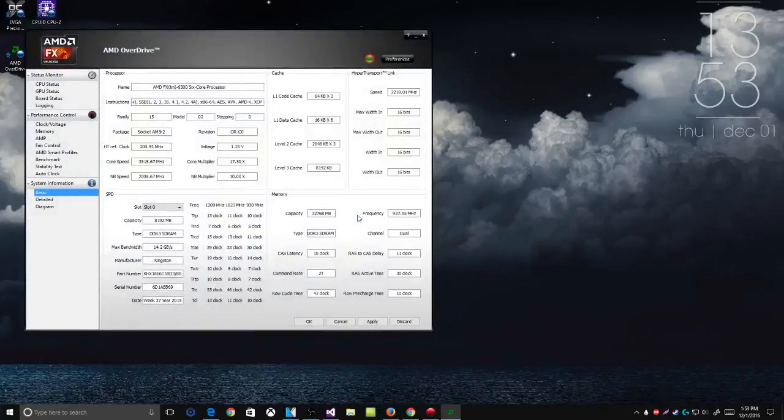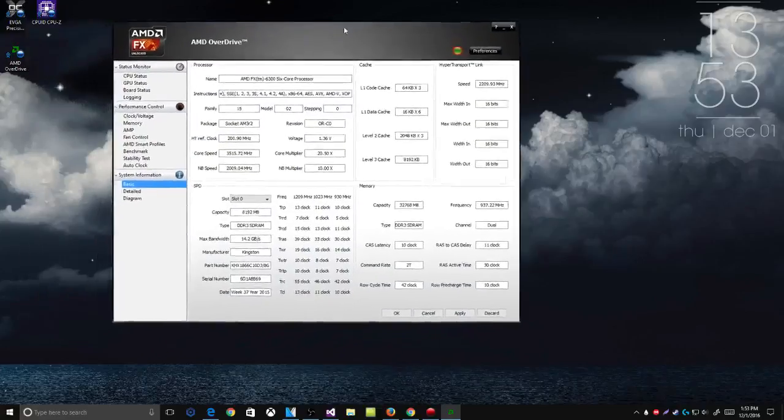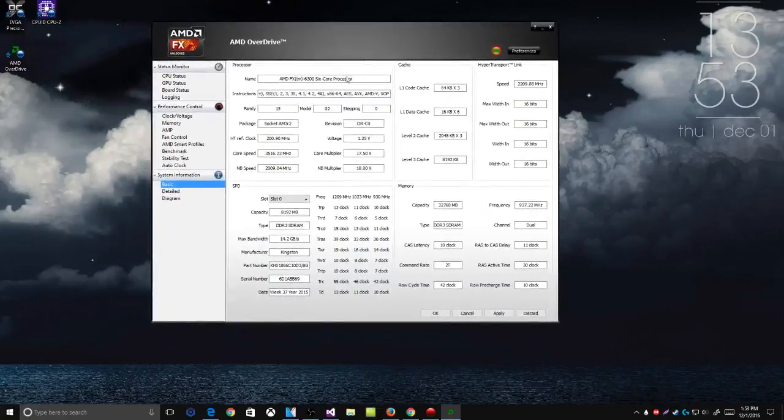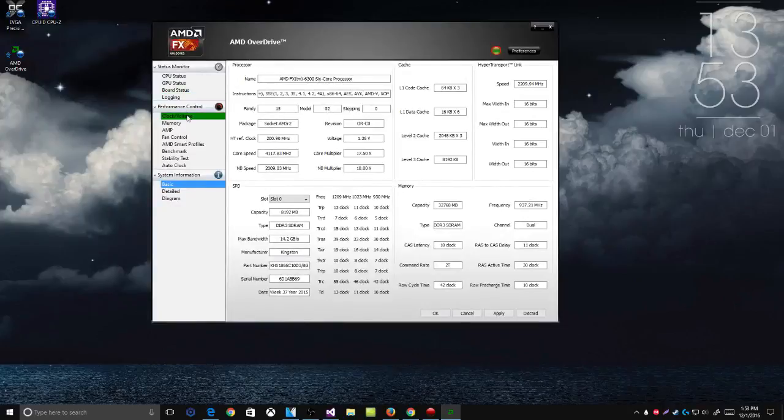So as you can see right here, this is the system information and I am using an AMD FX 6300 six core processor. What you want to do is go to Performance and Control.